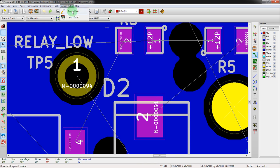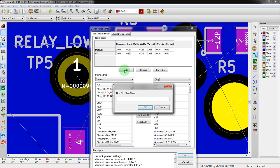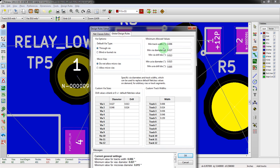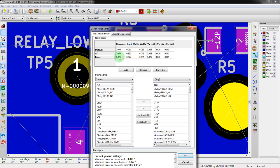Now I'm going to undo that. The real thing here is we could go and set up a new net class name - we're going to call this power. You see right here the default clearance is 6, the default track width is 10. What we're going to do is make the defaults to be 24 mils for the track width, and the clearance we'll make 12.